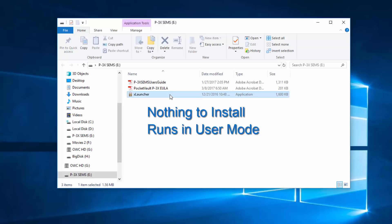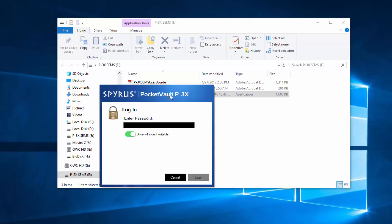There's nothing to install, no drivers required. In fact, this application runs in user mode. There, I simply type in my password.